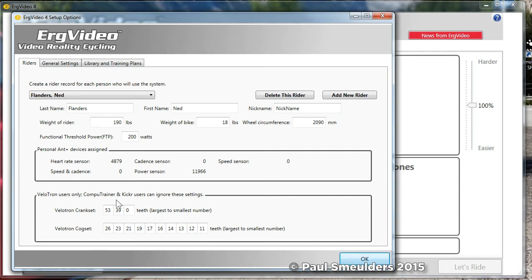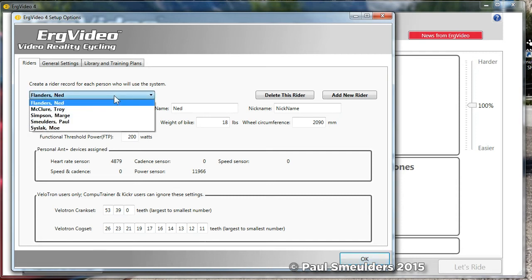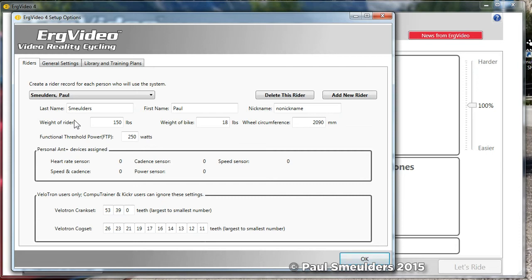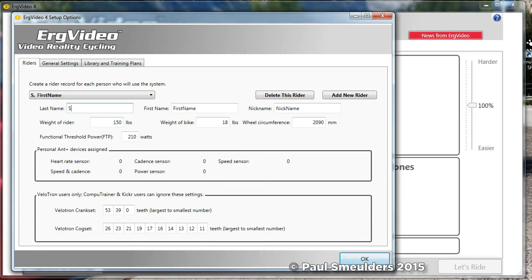In fact in this list I've got me here, Paul Smulders. But if you have people coming and going into a studio or if you have some friends coming over to ride your CompuTrainer, or if you have more than one Kicker or CompuTrainer, you'll want to create a specific rider for each one. So let's just add a new rider and you'll see that it comes pre-filled in.